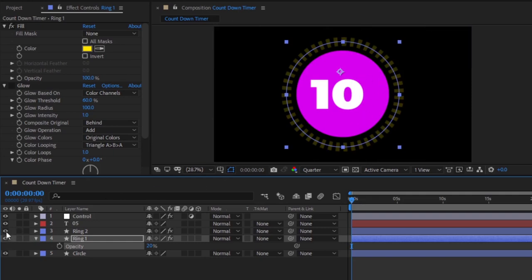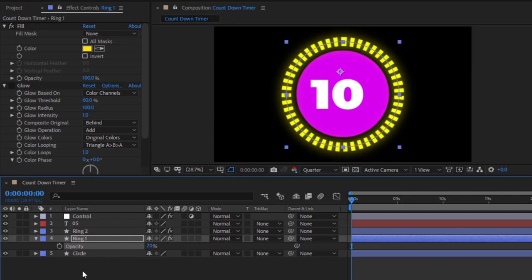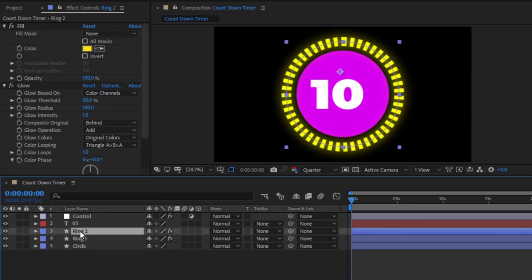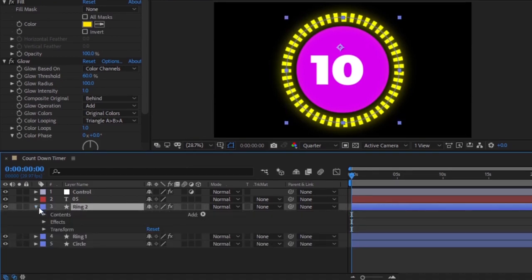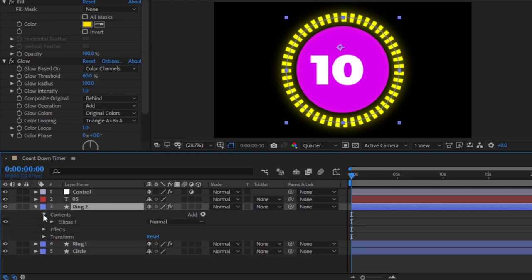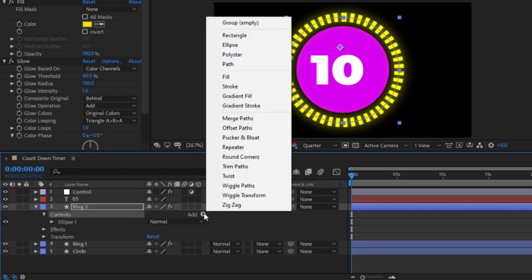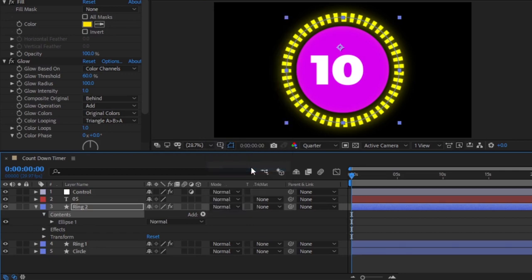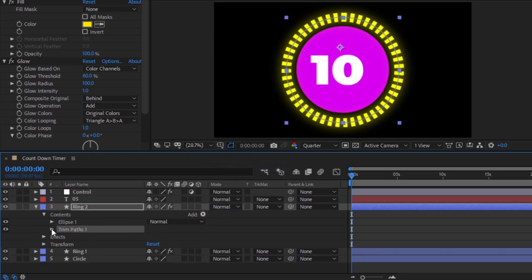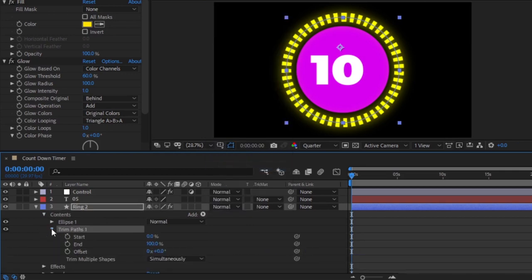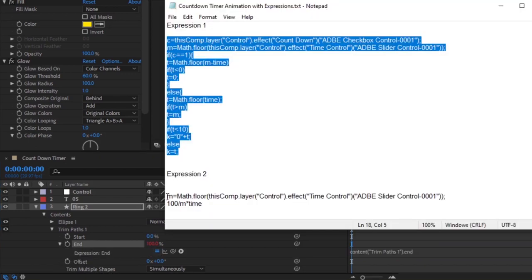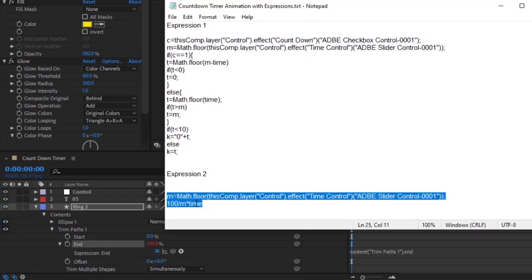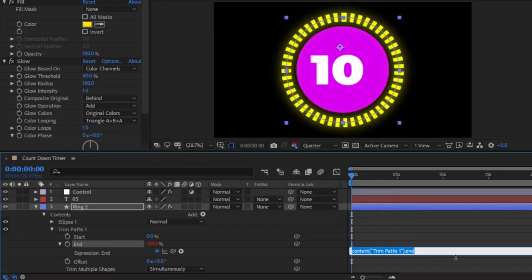Now, on ring 2, to animate around on top of ring 1. Let's go to ring 2 and let's toggle open the content. From this little add icon, we have to click on the trims path option. Then, open up the trim paths parameter to get the start and end. We have to add another expression, but only to the end parameter. Hold the alt key from the keyboard and click on the stopwatch. Here, we have to paste our second expression. Copy this second expression and paste this into this expression box.